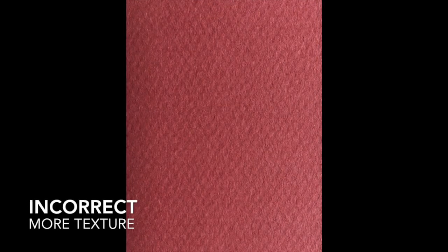Using the right side of the paper. This is the correct side, the least textured side. And this is the wrong side, the side with more texture.